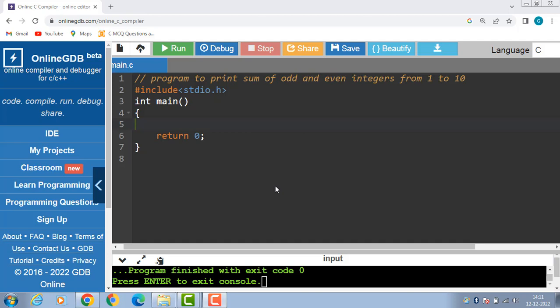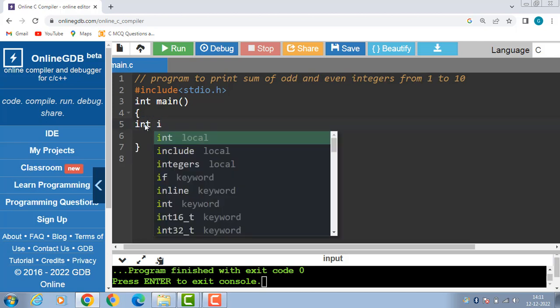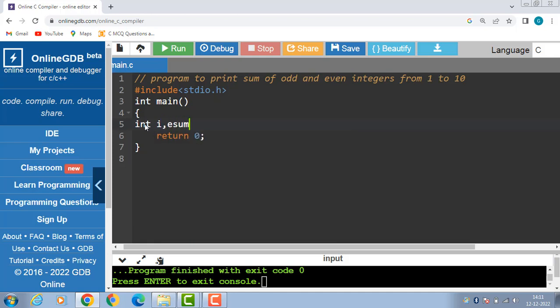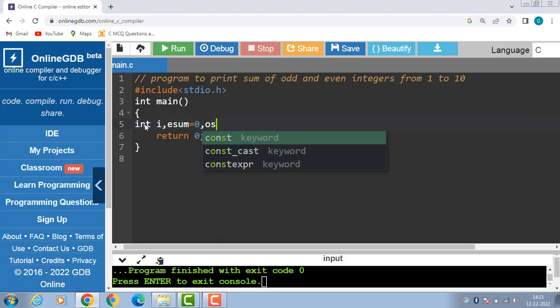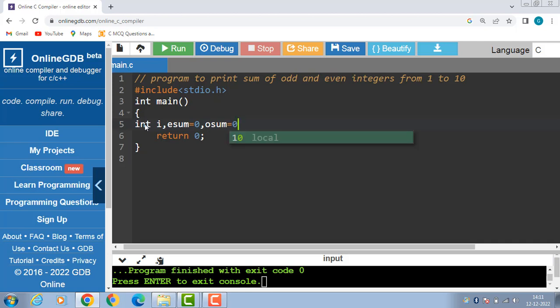Hello everyone. In this video we will learn a program to print sum of odd and even integers from 1 to 10. First of all, inside the main function we have to declare three variables of integer type: i, which is a loop counter variable; esum, a variable for the sum of even numbers; and osum, a variable for the sum of odd numbers. Both esum and osum are initialized with 0.